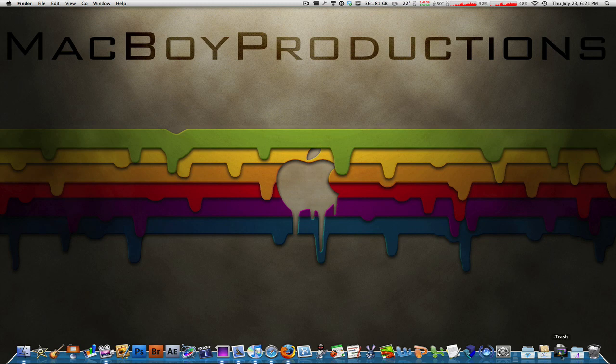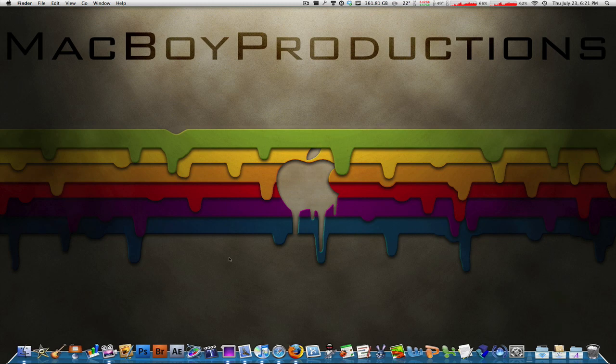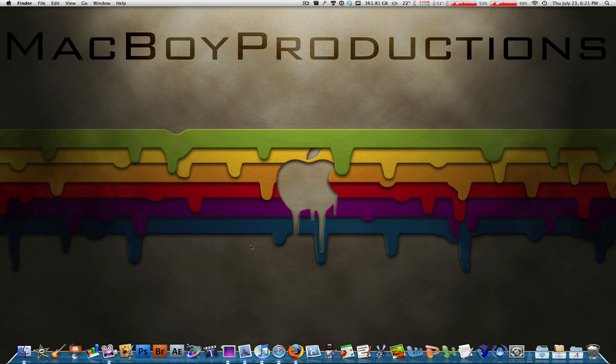So once again guys, this is how to put your trash folder in your dock on your Mac. Thank you much for watching guys, please don't forget to rate, comment, and subscribe on this video and channel.